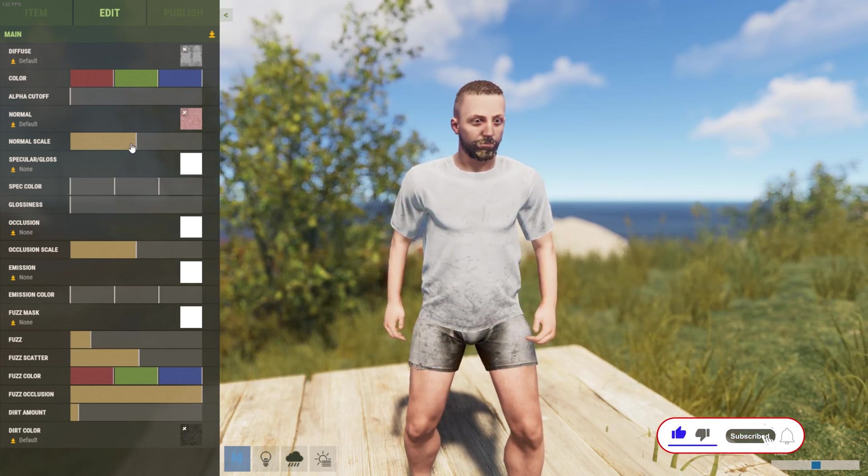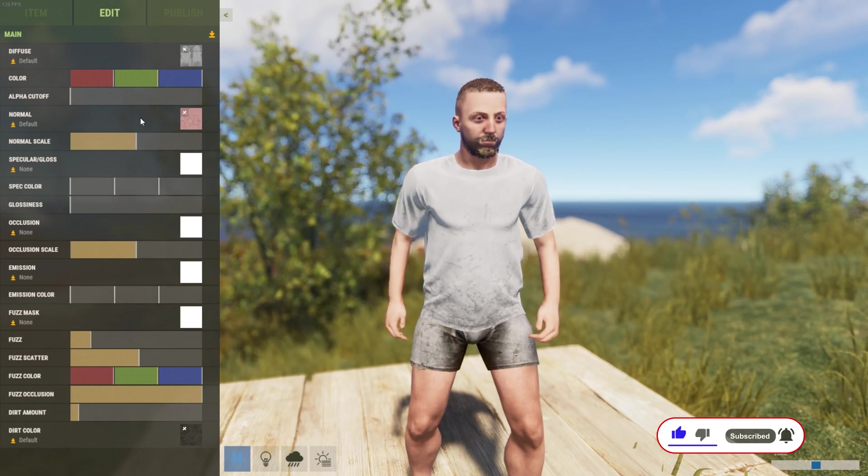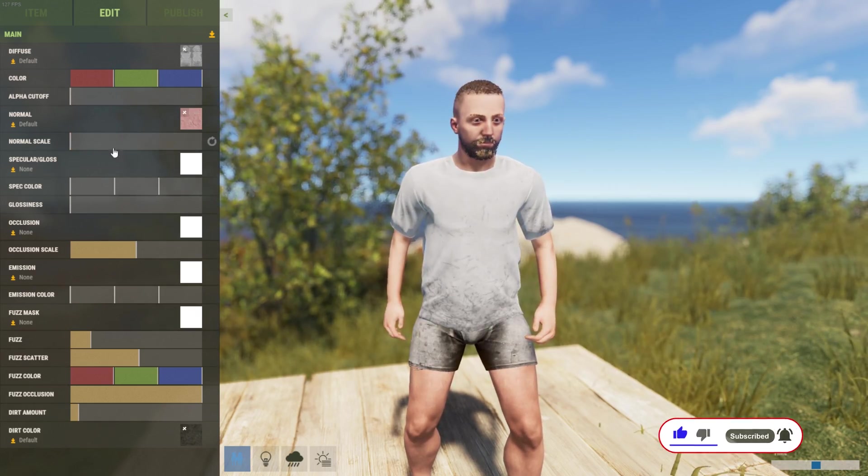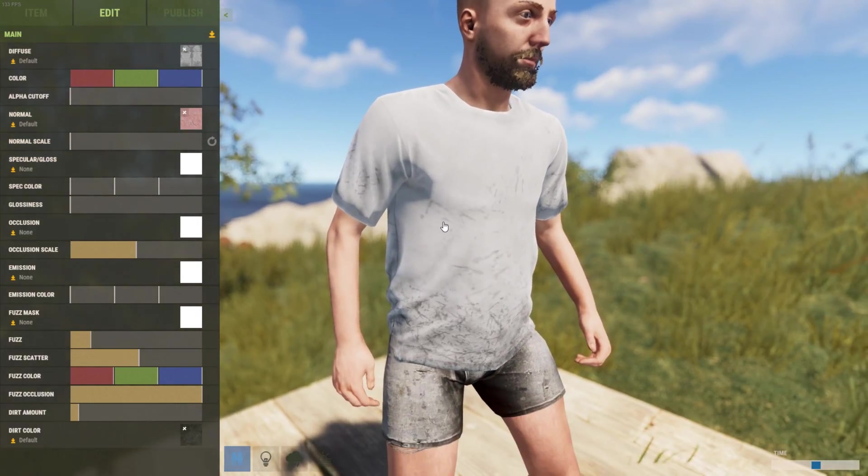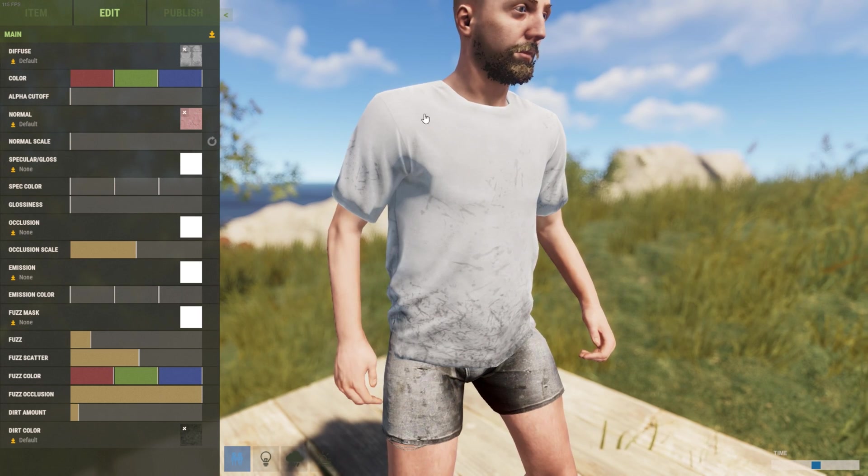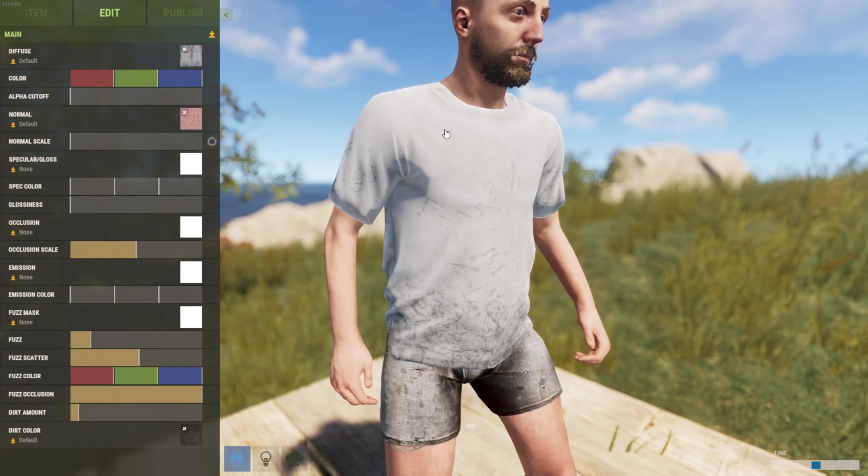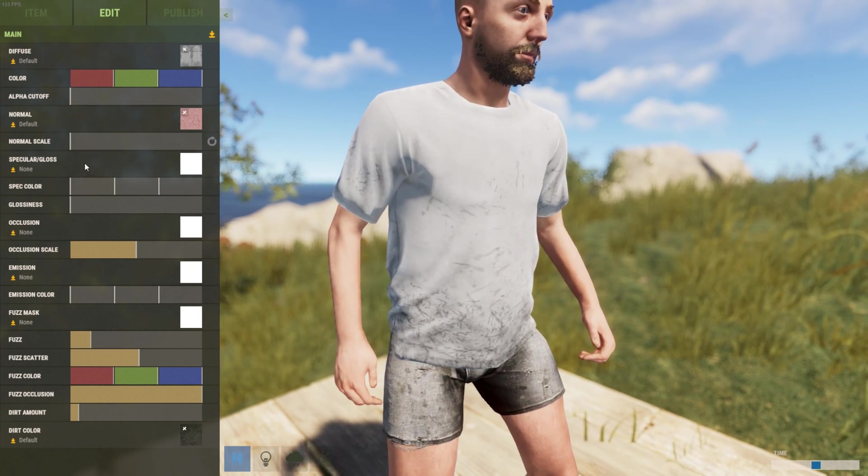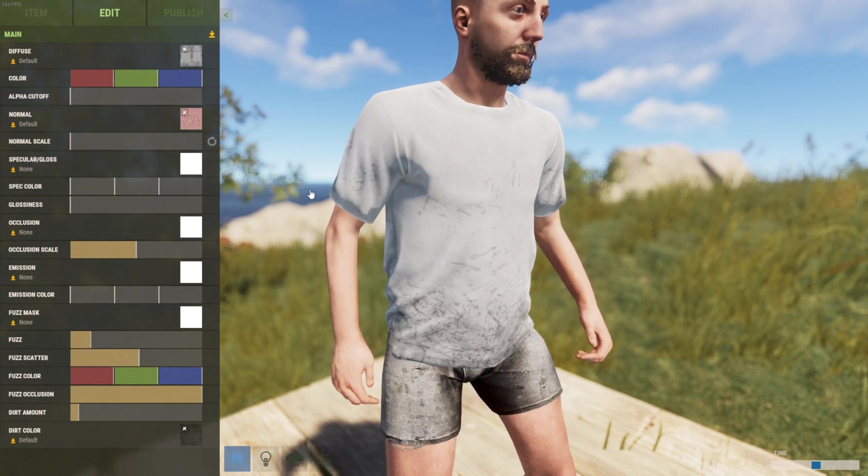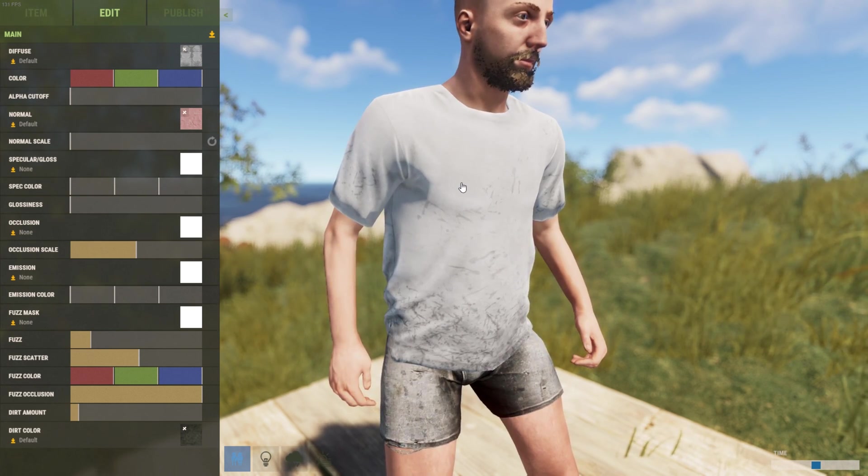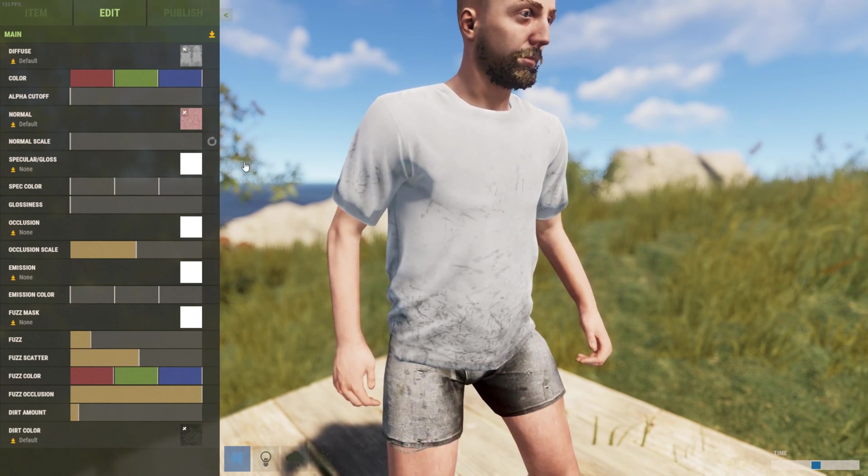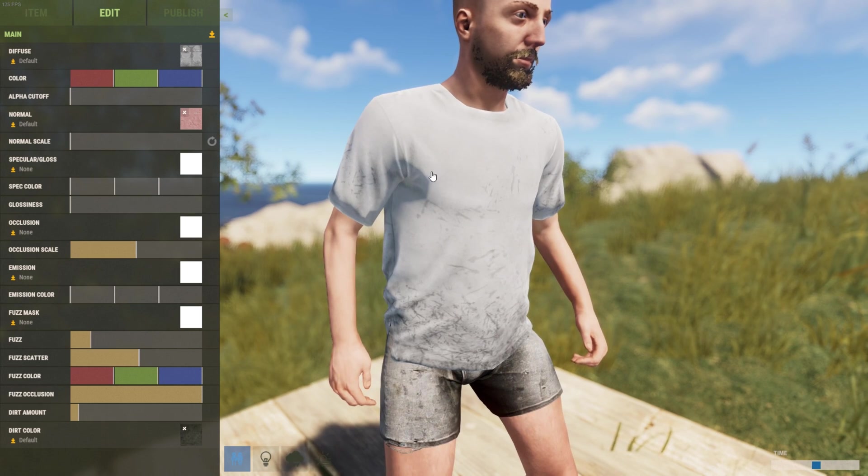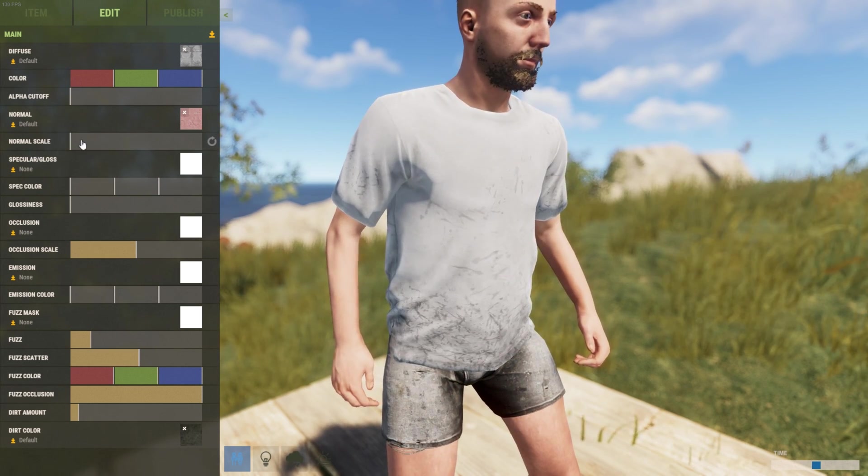The normal map, on the other hand—models can only hold so much information before they become very expensive for the computer to render. A normal map allows you to add more depth to a model in a much cheaper way than adding more polygons by adding more creases and stuff like that.